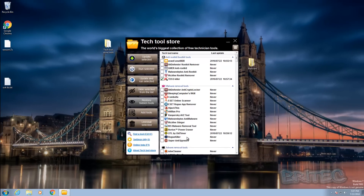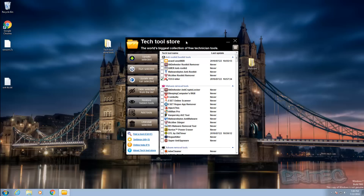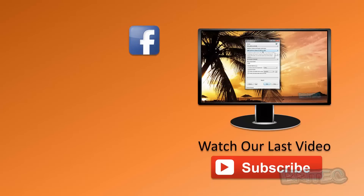If you want to see this in action, let me know in the comments below - let me know you want to see a video of me removing malware and doing repairs with this tool. I'm going to wrap this one up because I'm starting to waffle on. My name is Brian from BriTech Computers at brightechcomputers.co.uk.